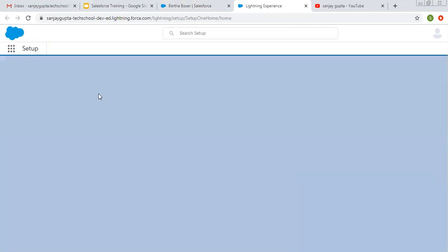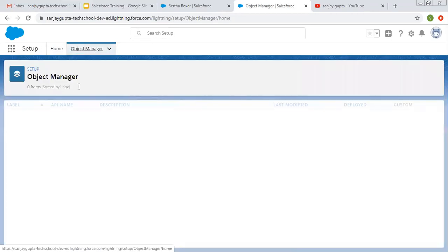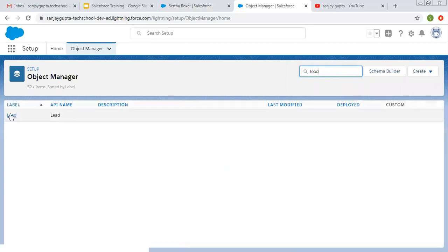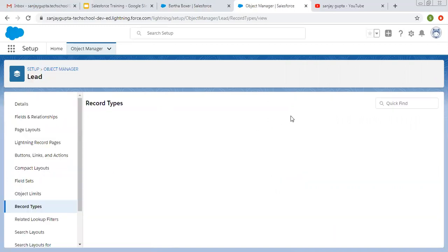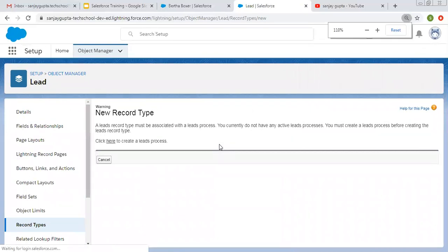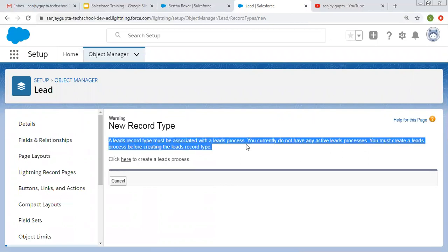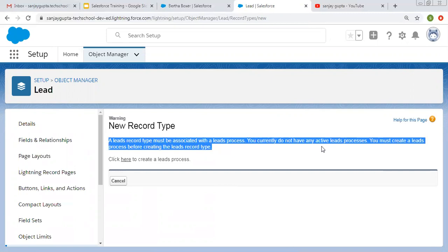Let me first open the lead object and try to create a record type so you will see a warning message that we need a lead process first. I'm opening the lead object, moving to record type creation, and clicking on New. Here you can see a message: 'A lead record type must be associated with a lead process. You currently do not have any active lead processes. You must create a lead process before creating the lead record type.'